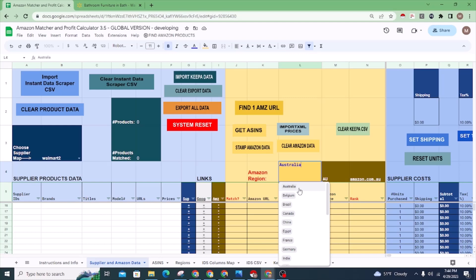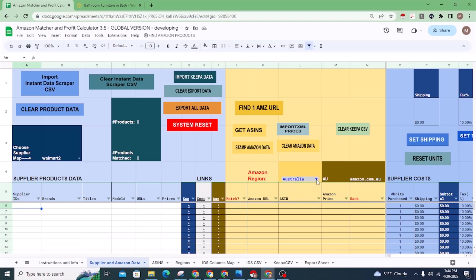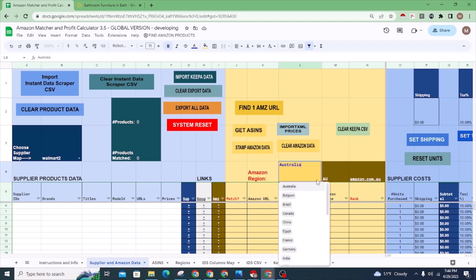I'm glad to announce that the Amazon matcher now works with all Amazon regions. If you're not familiar, this is a tool that takes product data from a supplier and automatically finds those products on the Amazon marketplace.